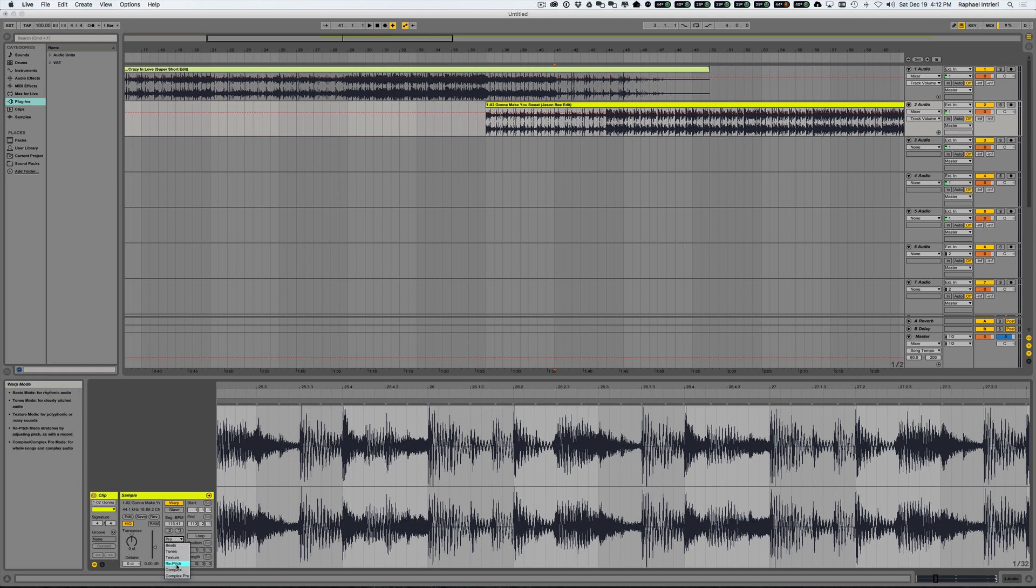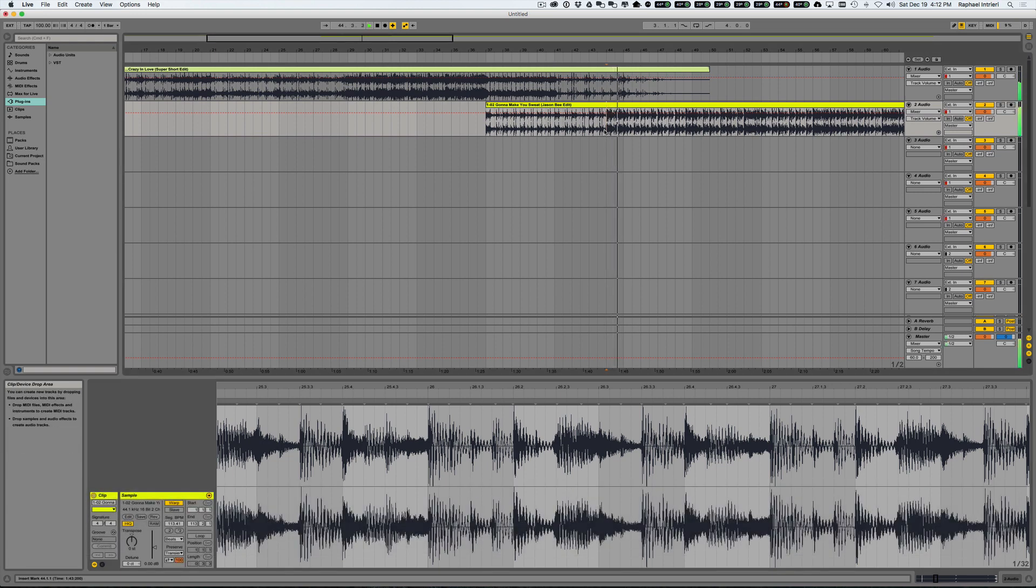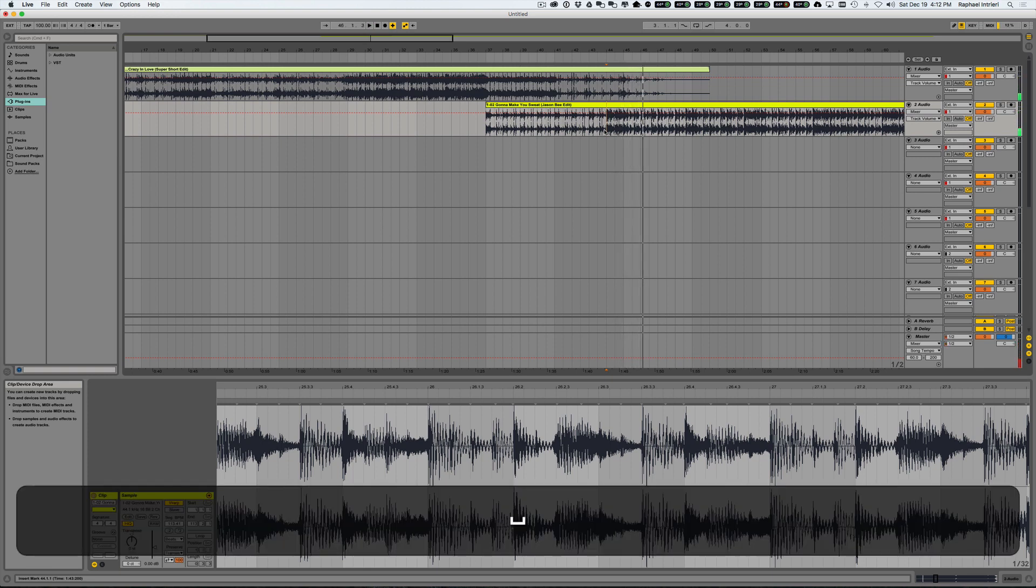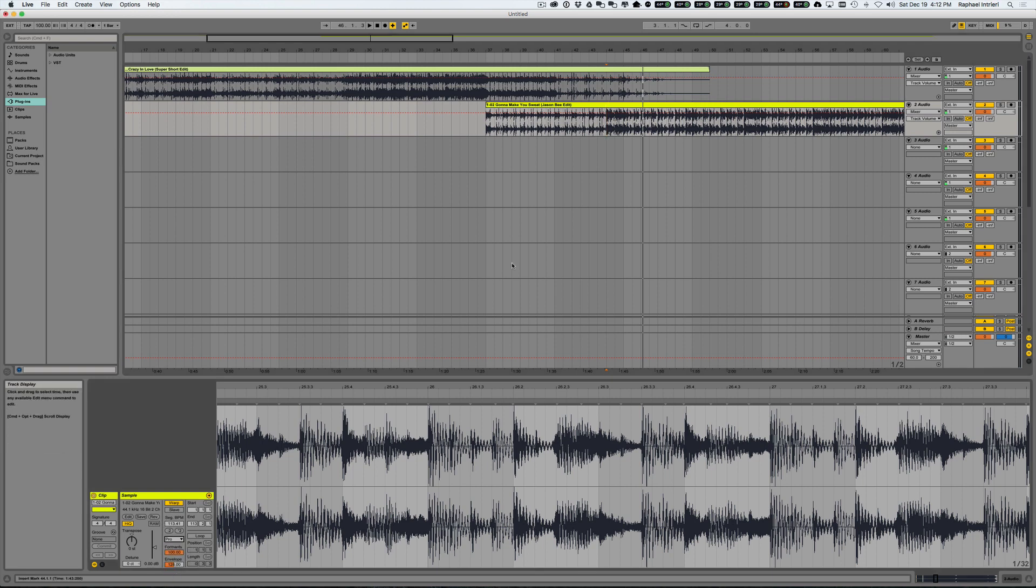If you want to hear what it sounds like on beats, just take a listen to this. It just sounds choppy and bad. So if we set this warp mode to Complex Pro and do that again, that's much much much better.